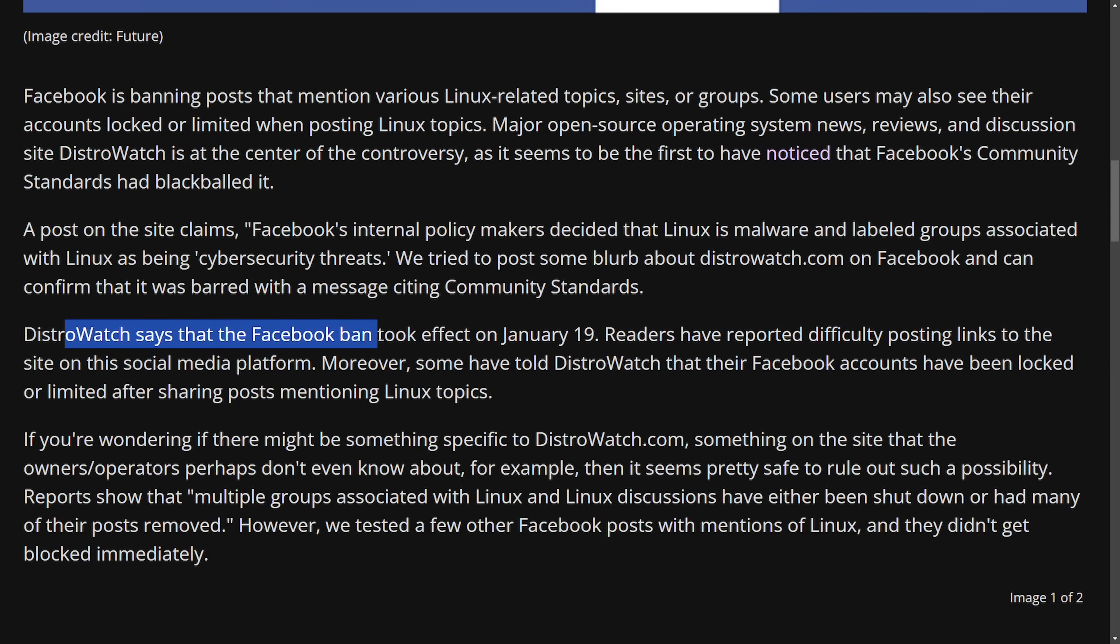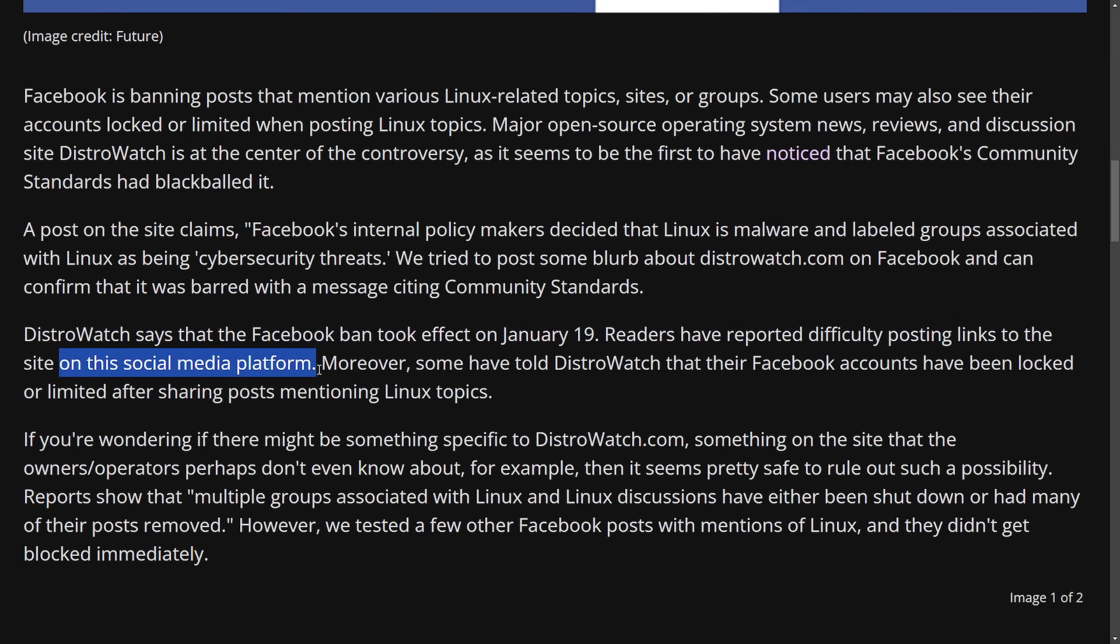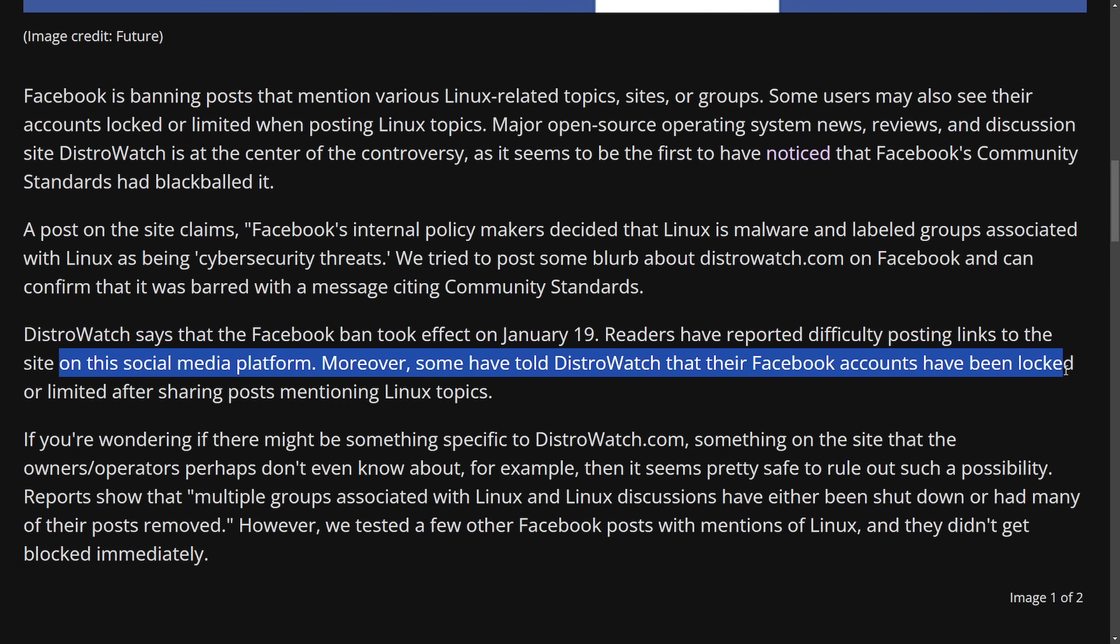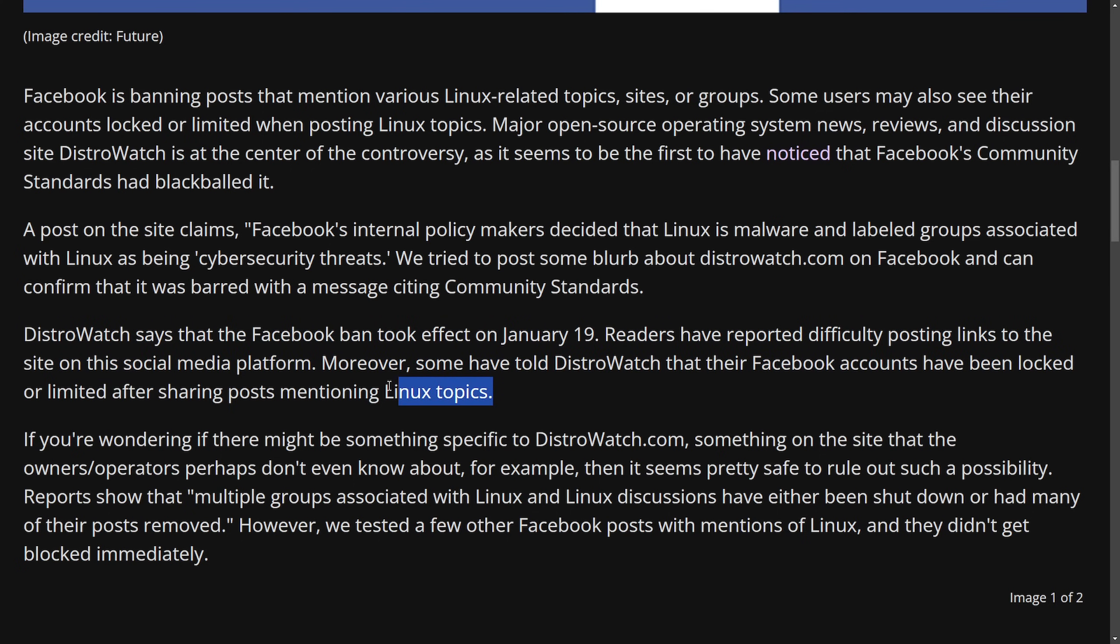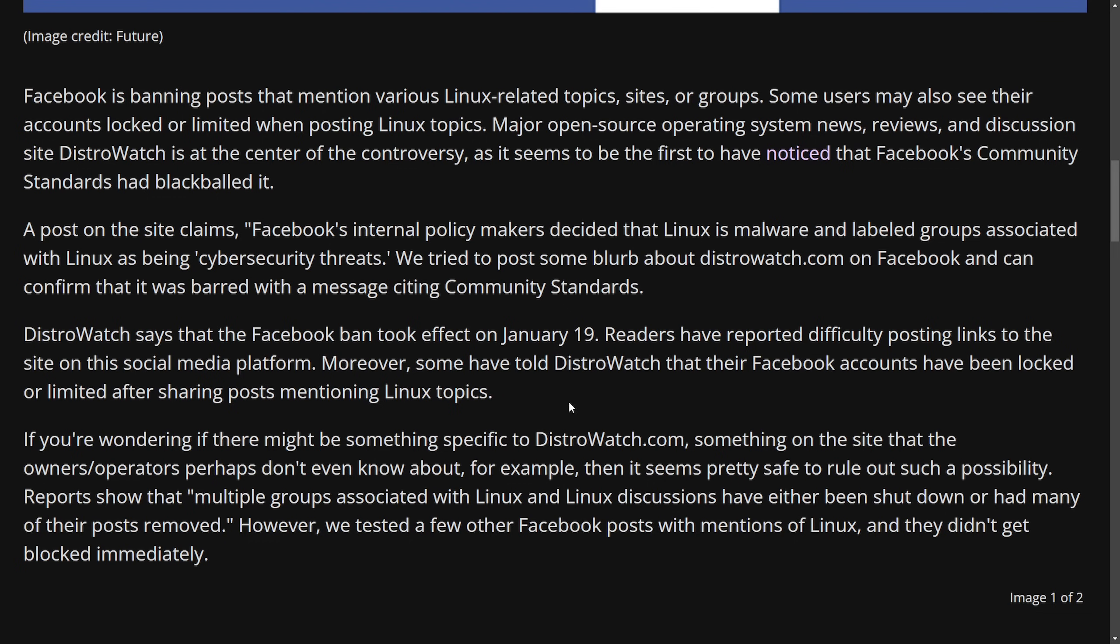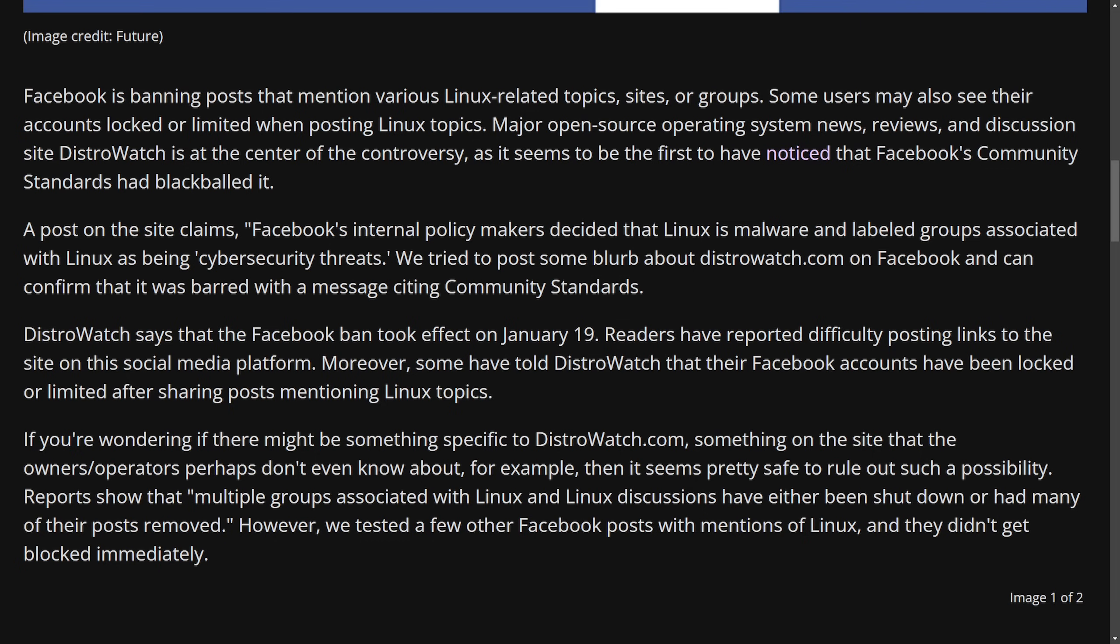DistroWatch says the Facebook ban took effect on January 19. Readers have reported difficulty posting links to the site on the social media platform. Moreover, some have told DistroWatch that their Facebook accounts have been locked or limited after sharing posts mentioning Linux topics. So I think what's actually happening here, at least in my mind is DistroWatch is what got flagged first. And then Linux topics preceding the Linux watch ban or flag were a subsequent or a secondary effect of that crackdown. Why did DistroWatch get flagged?